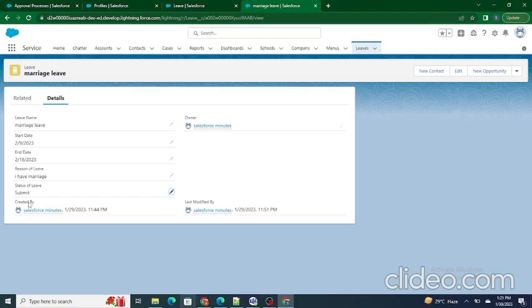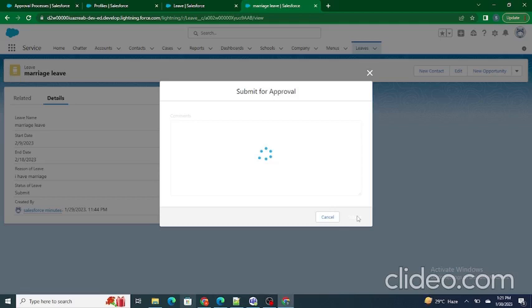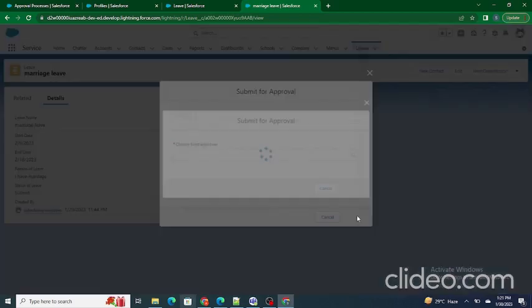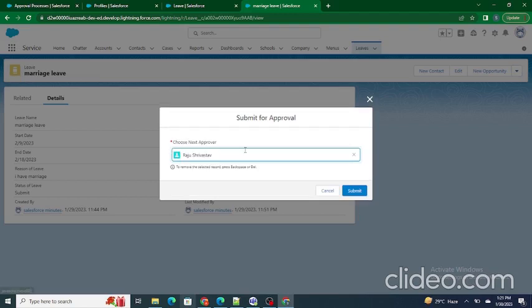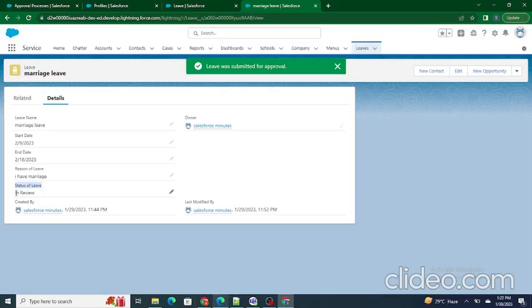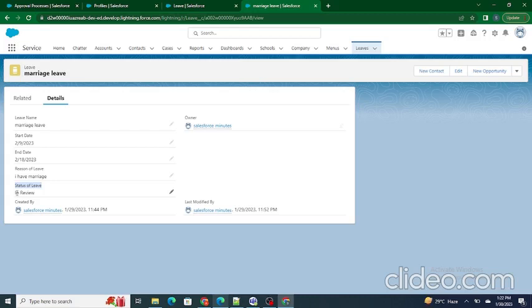Now I click 'Submit for Approval'. Since we selected the manual approver option, I get a dialog to choose who will approve the record. I select Raju Srivastava, who is logged in in the Edge browser, and click Submit. As you can see, the status of the leave has automatically changed to 'In Review', confirming that my marriage leave application is now under review by my manager Raju Srivastava.